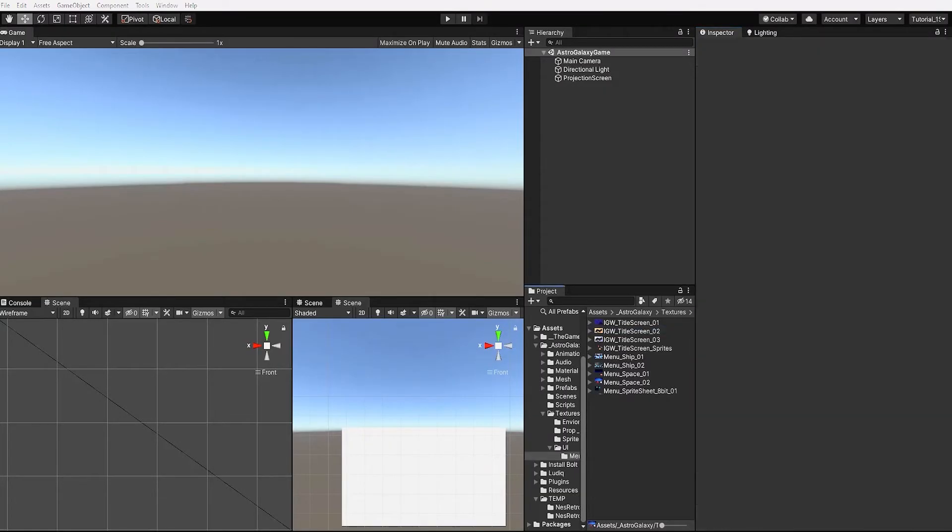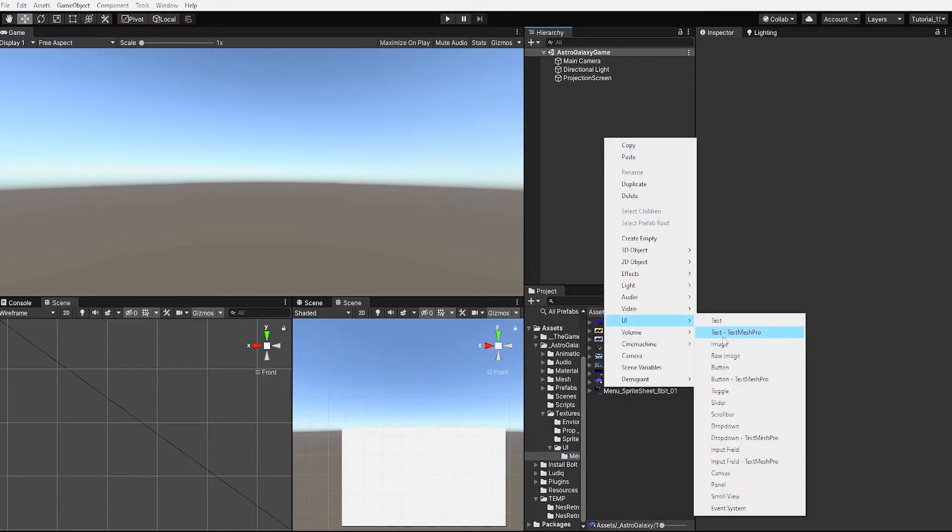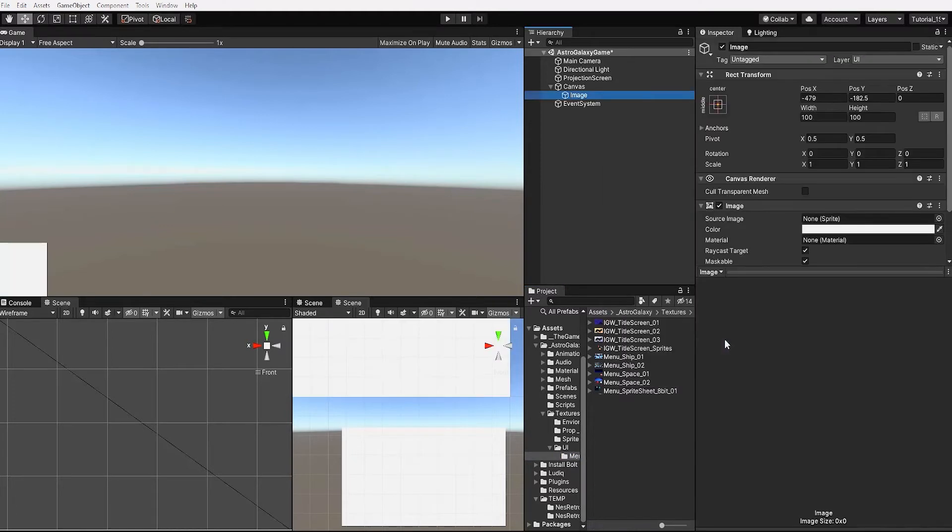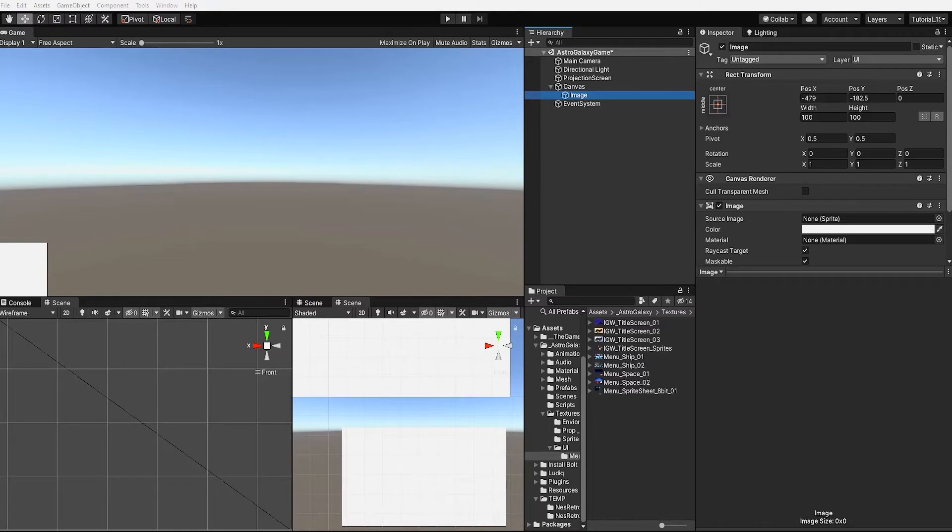With that complete let's begin creating our menu. We'll start by left clicking in our hierarchy and creating a UI image. Since this is our first UI element in our scene, doing this will create both a canvas and an event system game object.